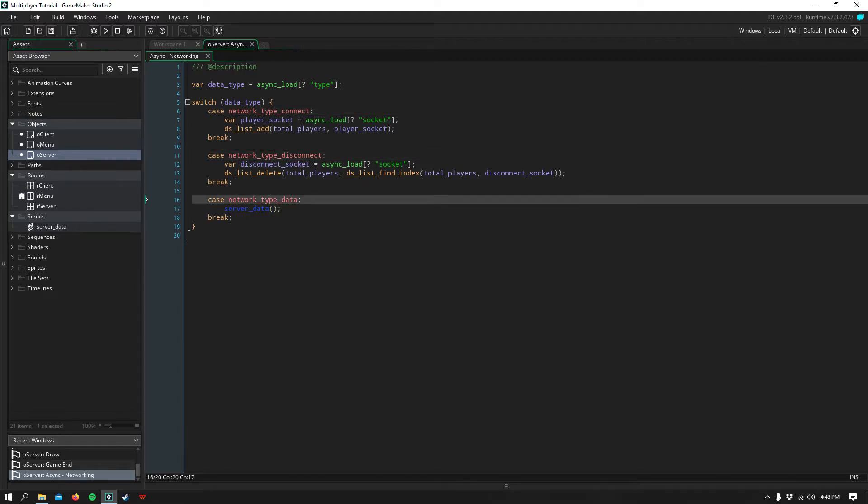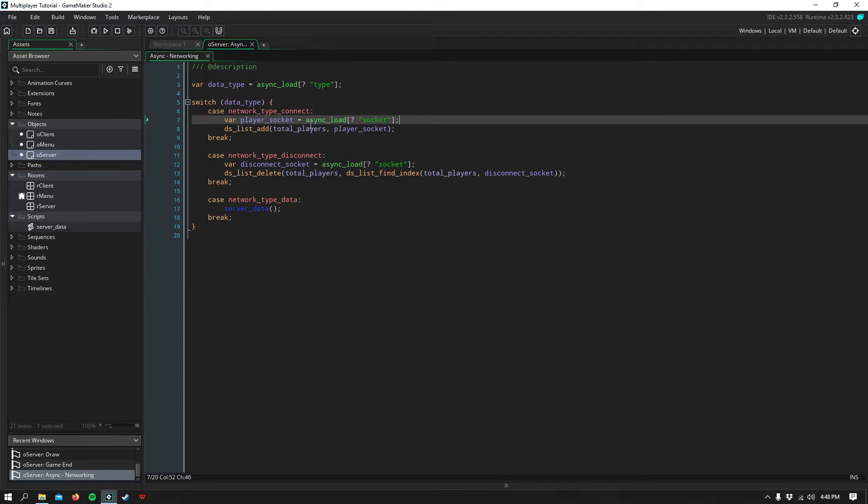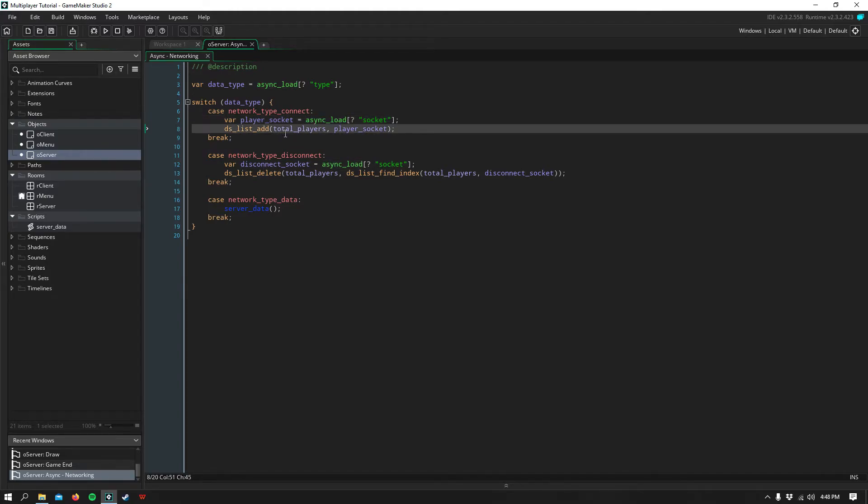If they connect, we simply grab their socket using the same async load function and add that to the total players list.